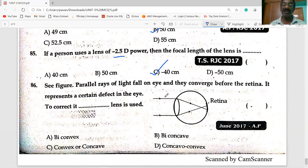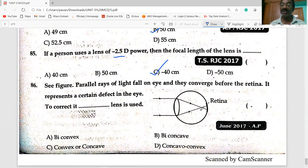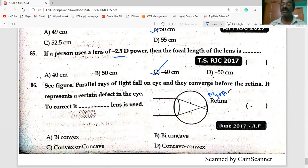Today's last question: parallel rays of light fall on the eye lens and converge before the retina — the image is formed before the retina. This represents myopia. To correct it, a concave lens is used.